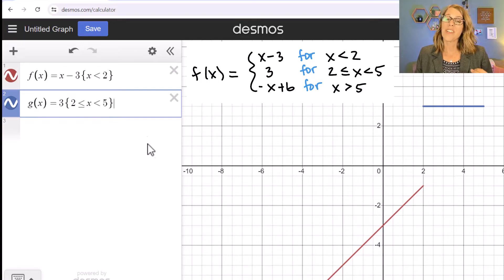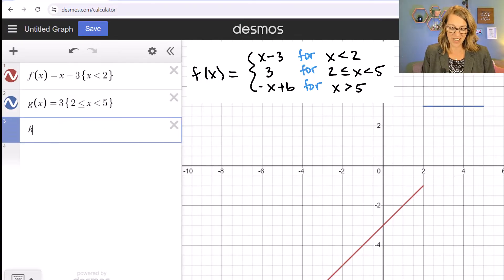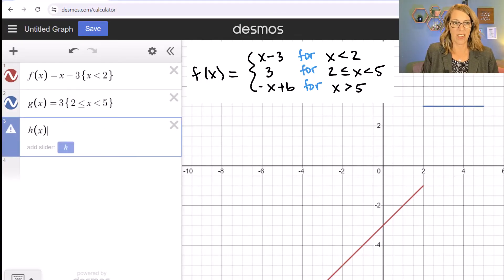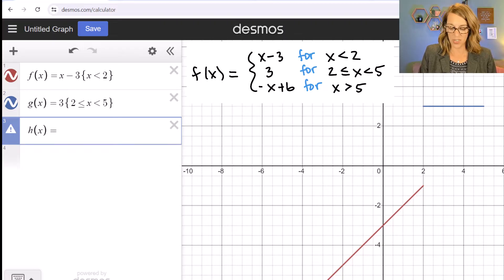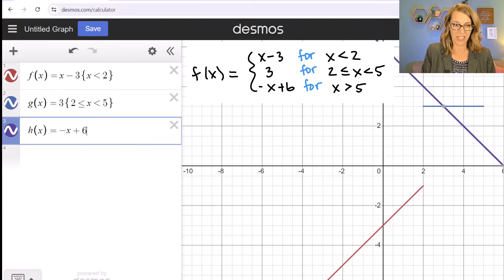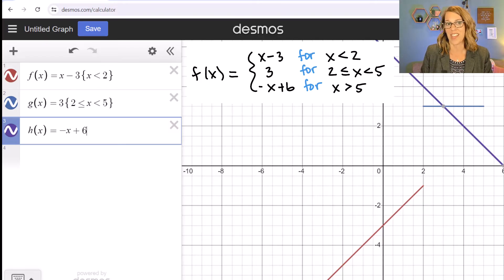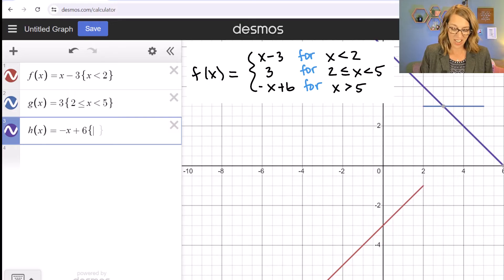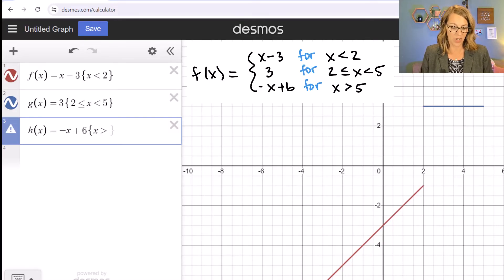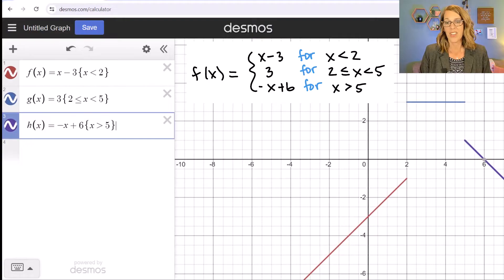For the last piece I click on another empty cell and call this one h of x. So h of x is equal to negative x plus six, but we want this just for x strictly greater than five. I use my set brackets again, put x greater than five, and close that.